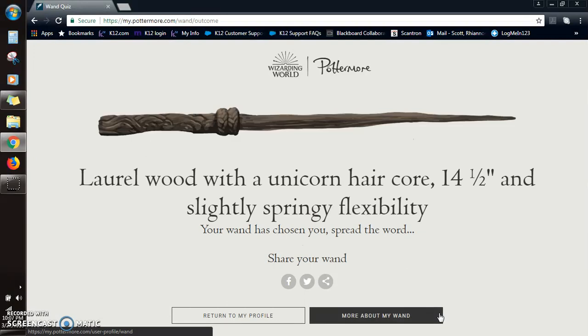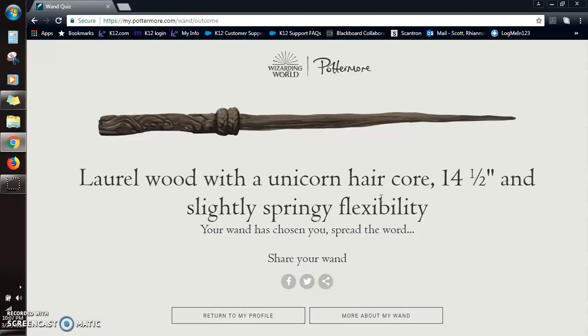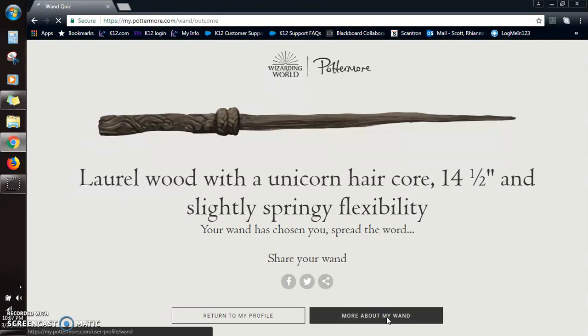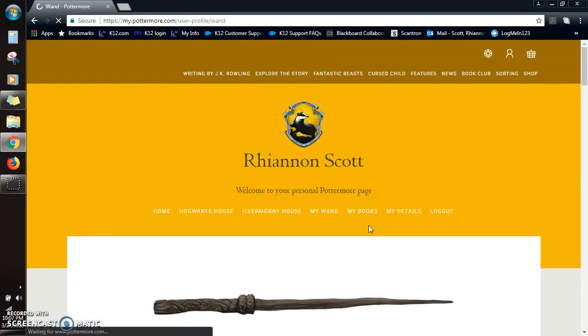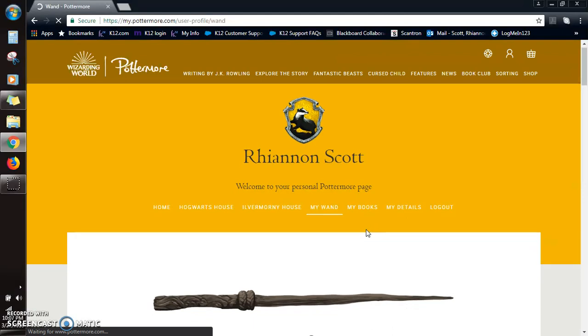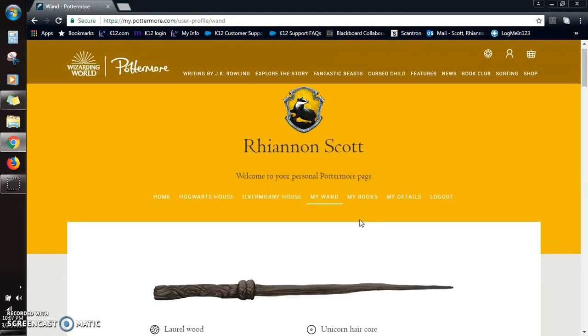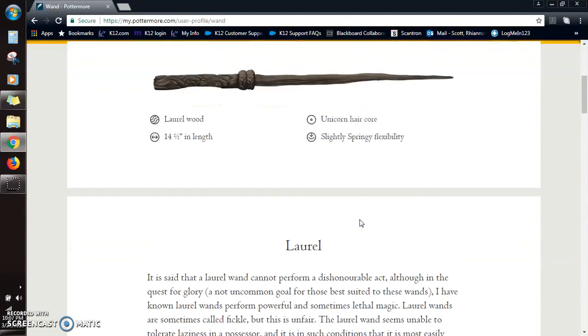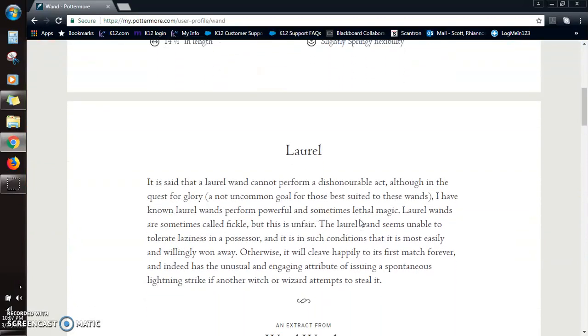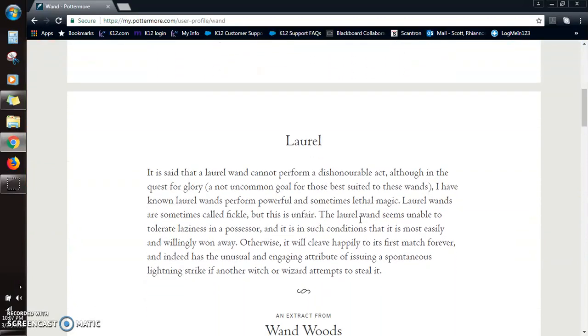So much knowledge! Laurel wood with a unicorn hair core, 14 and a half, and slightly springy flexibility. So I like how you can actually look up stuff about your wand and it will show you kind of what they can be used for. So I'm kind of just gonna scroll through so you can, if you want to pause and read what it means.